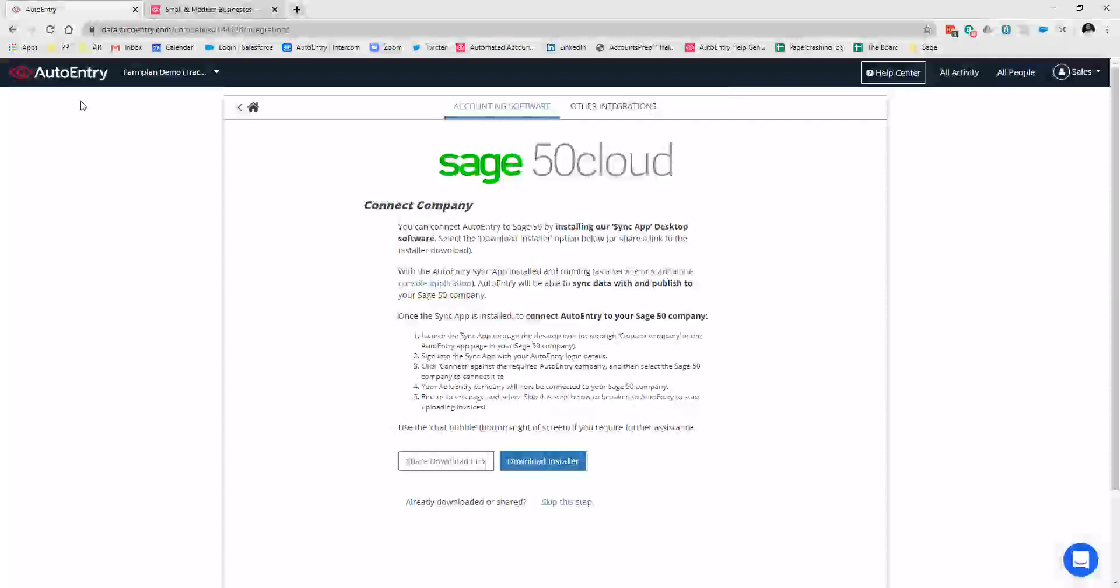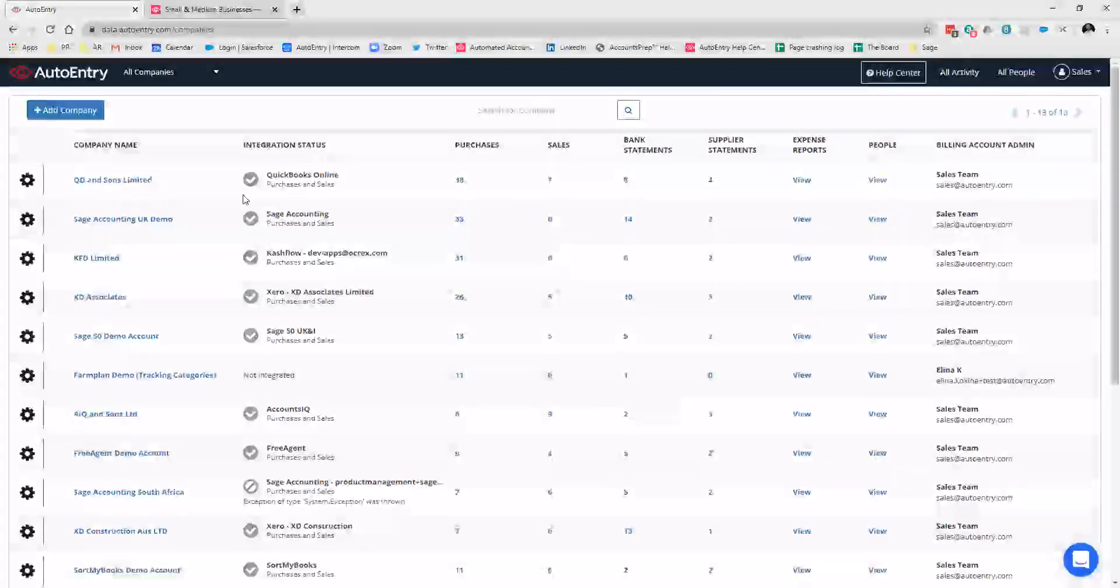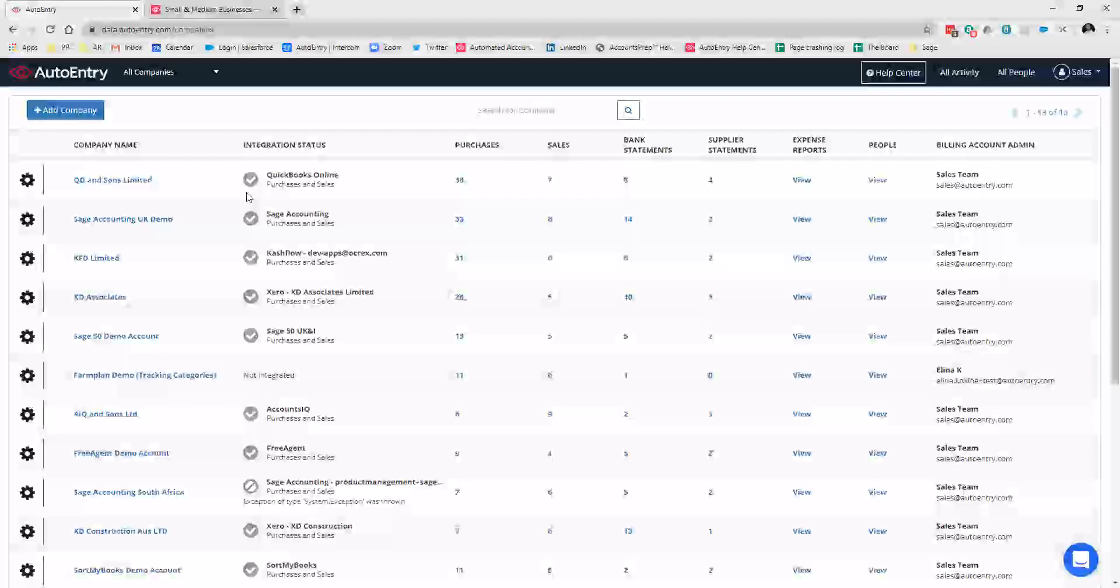What that integration is then doing, once you get a nice tick there, is pulling through your chart of accounts. So you'll have all your customers, all your suppliers, all your nominal codes, VAT codes, things like that. Also, if you're using any cross-codes, tracking categories, and in certain softwares, project codes, those will also pull through.